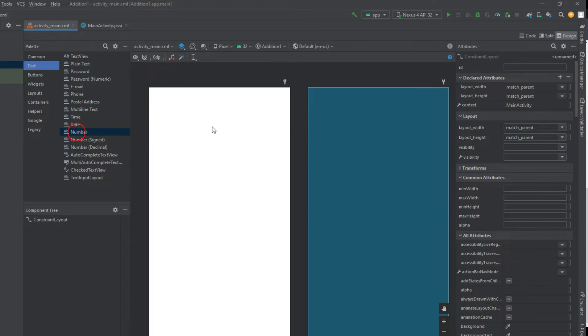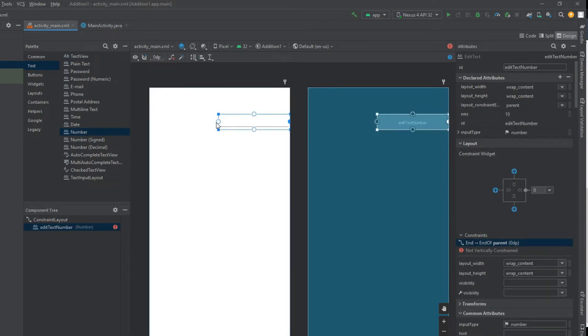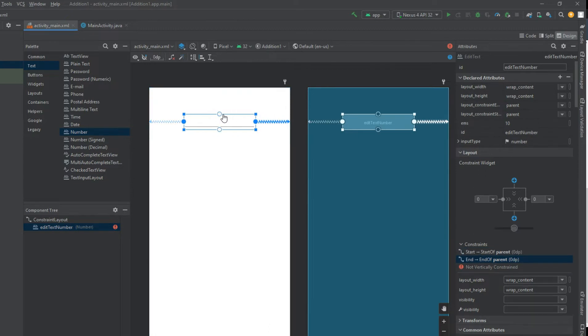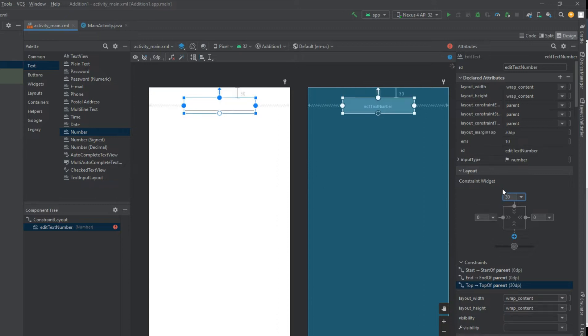EditText is a standard entry widget in Android apps. It is an overlay over TextView that configures itself to be editable. We often use EditText in our applications to provide an input or text field, especially in forms.